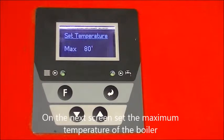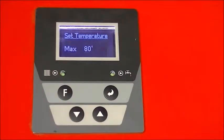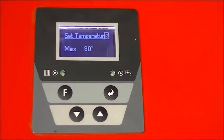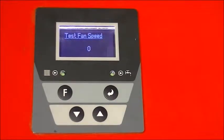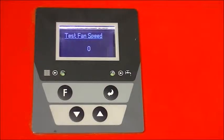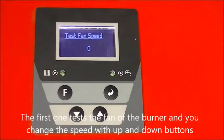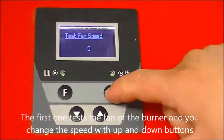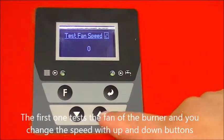On the next screen set the maximum temperature of the boiler. The next few screens are testing menus. The first one tests the fan of the burner and you change the speed with the up and down buttons.